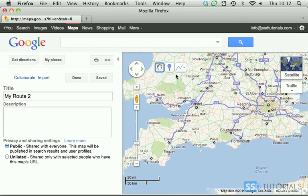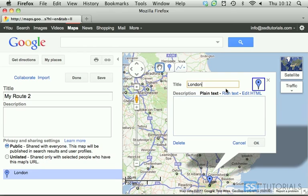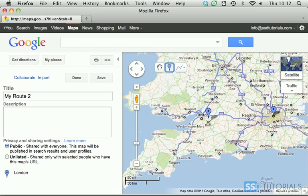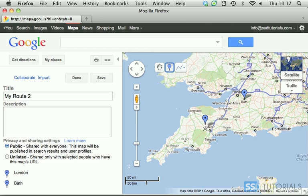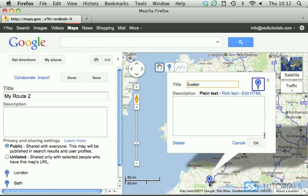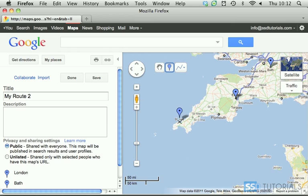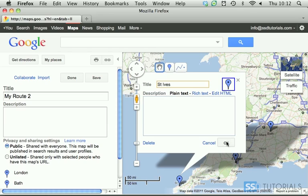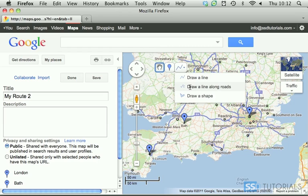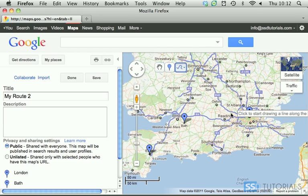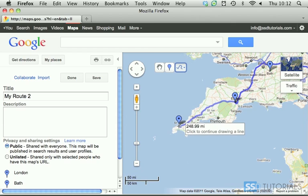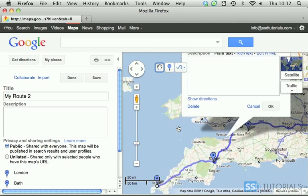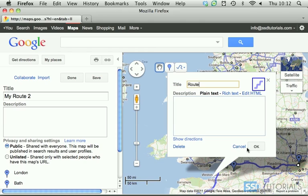Now what we're going to be doing is things slightly differently. We create the pins exactly the same way as we did before, so I'm just going to go quickly — London, then Bath, then Exeter, and lastly St Ives. Click OK. Now I'm going to use the same tool — draw a line along roads — and start with London, moving straight down to St Ives. Click again and let's call it 'Route.'